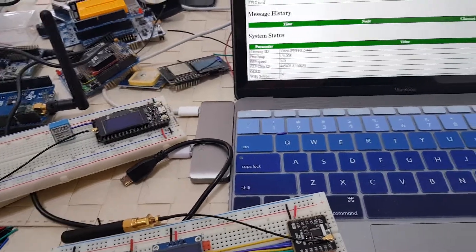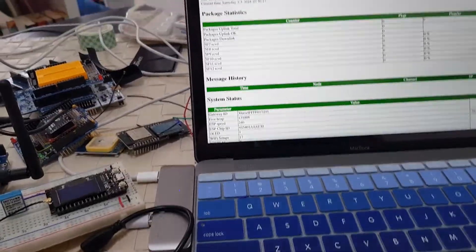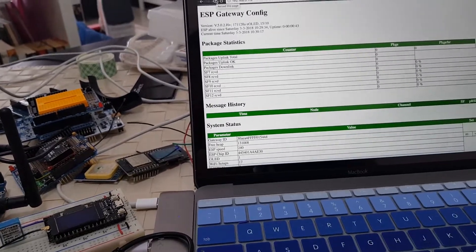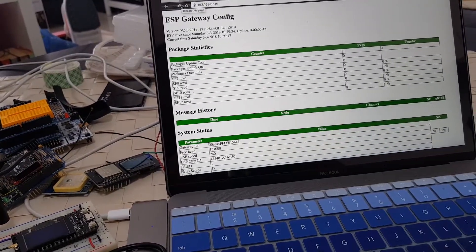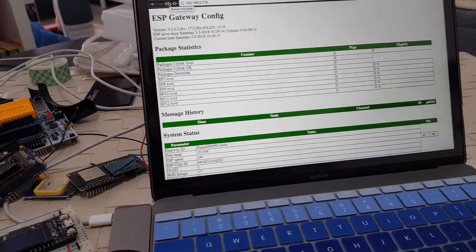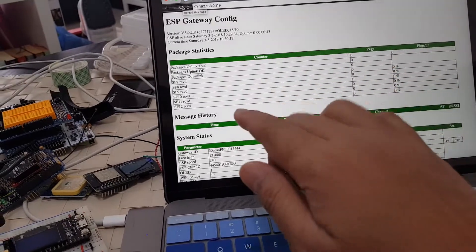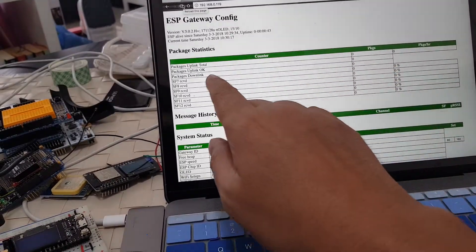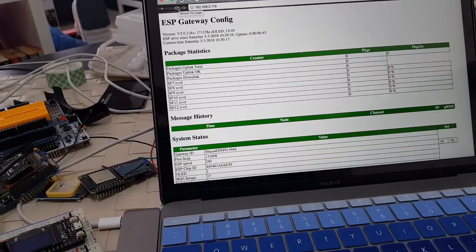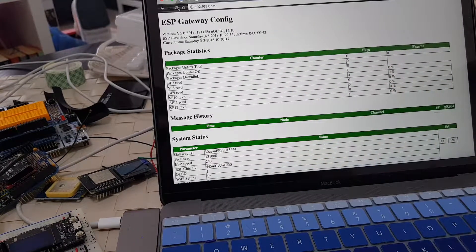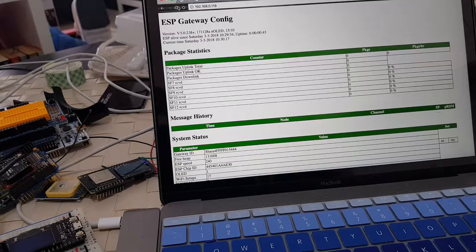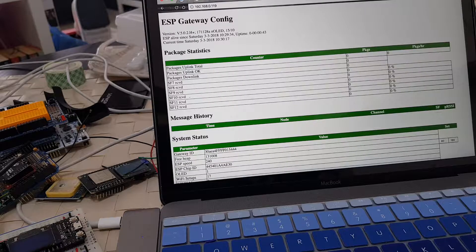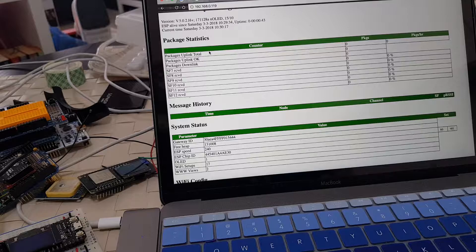I'm loading the gateway page now. It's a web server. Right now, it's not receiving anything. If you look at package statistics, this is the number of messages it receives. Downlink packages, nothing.